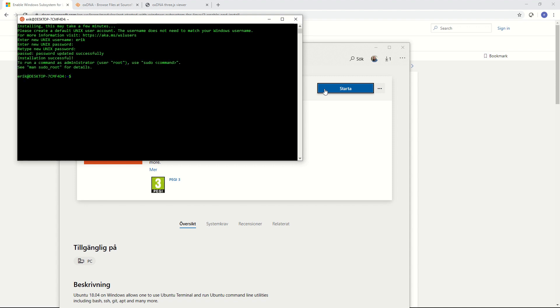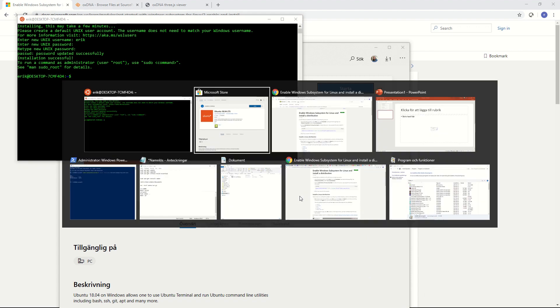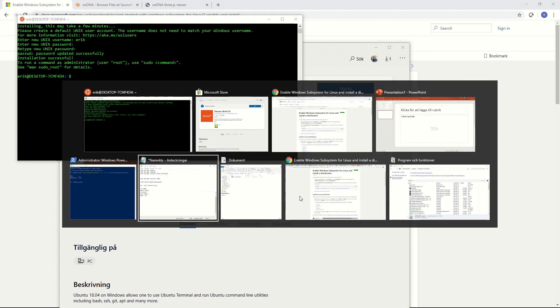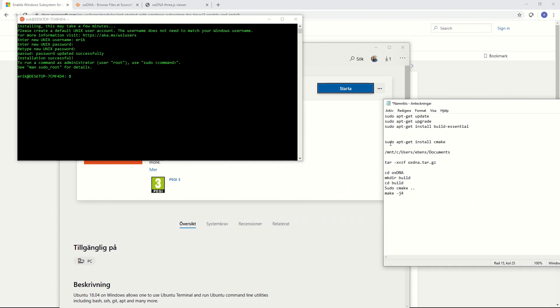Okay great. Now we have Linux running inside Windows. Now we need to update this Linux installation and download some tools that we will need to later install OXDNA. I just made a little sheet here with what we need to enter.